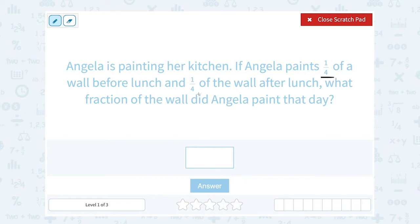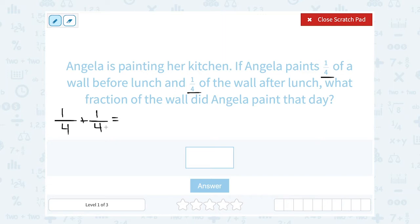If she painted a quarter before lunch and then another quarter after lunch, we would add those together to figure out the total amount that she painted. One quarter plus one quarter. When you're adding with fractions, you have to remember that you need a common denominator, meaning the same number in the bottom of the fraction, before you can add. In this case, they're both already four, so I already have a common denominator.